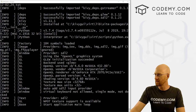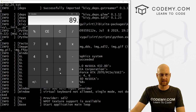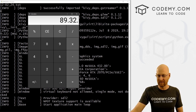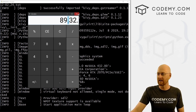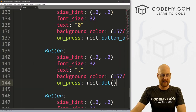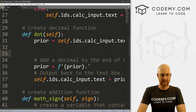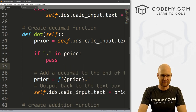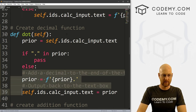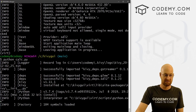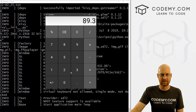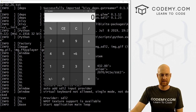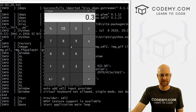Let's go ahead and save this and run it. We can go 89.325 — pressing dot again doesn't do anything because we've already got a dot. We can keep going. That's pretty good and easy. It also works for zero. Let's see — the CE button. I don't really know what CE is; I know C is clear. Instead of CE, I want to put a little back arrow that gets rid of the last character — that's a common calculator feature.